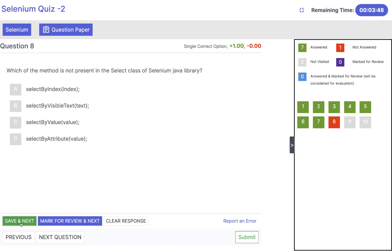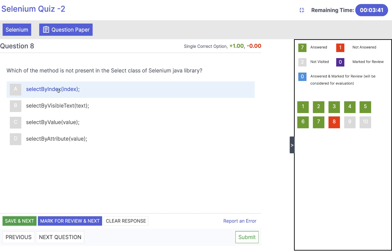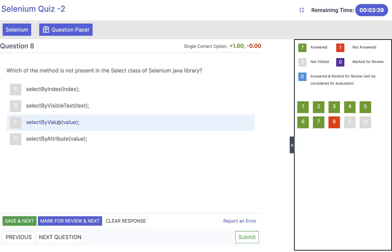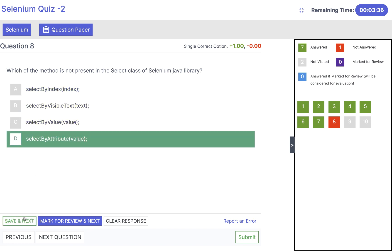Click save and next. This is very straightforward: which method is NOT present in the Select class of the Selenium Java library? selectByIndex is there, selectByVisibleText is there, selectByValue is there. So the answer is selectByValue — wait, the one NOT present is the incorrect option among those listed. The answer here refers to the option that doesn't belong in the Select class.